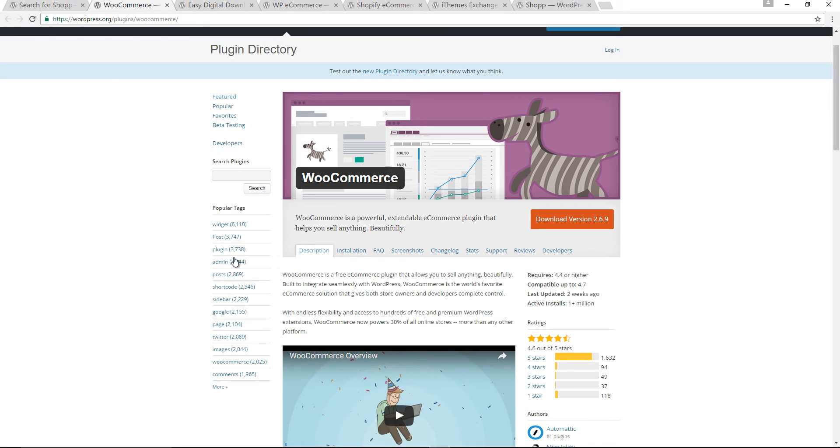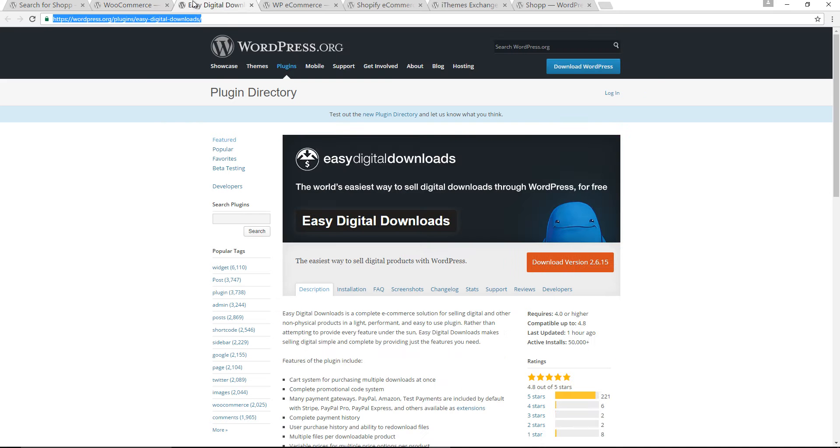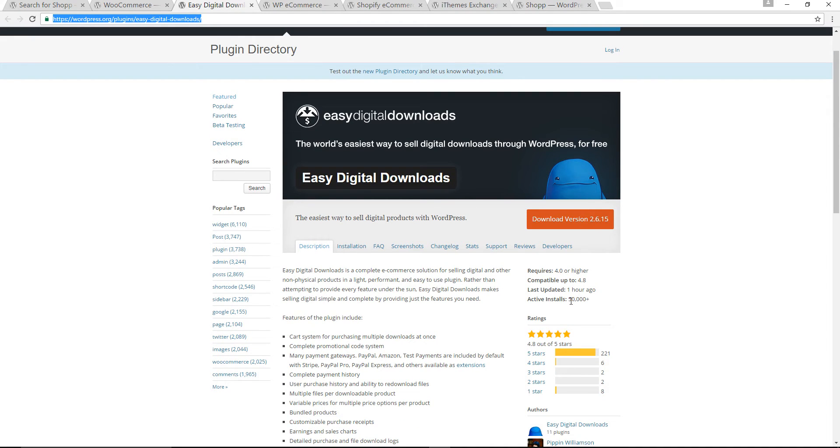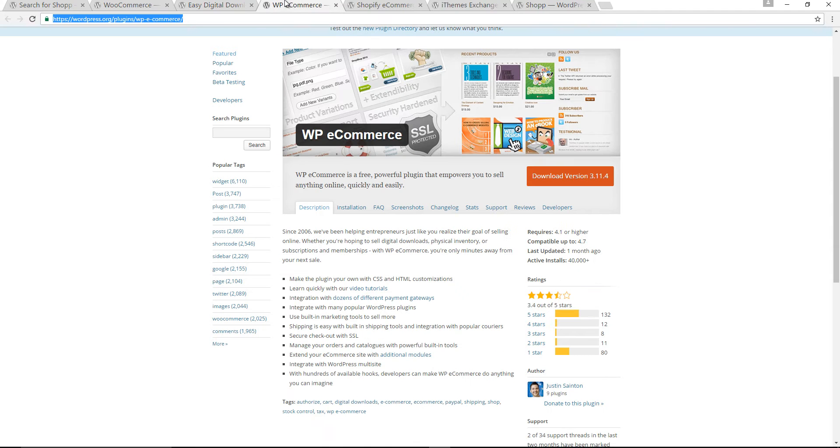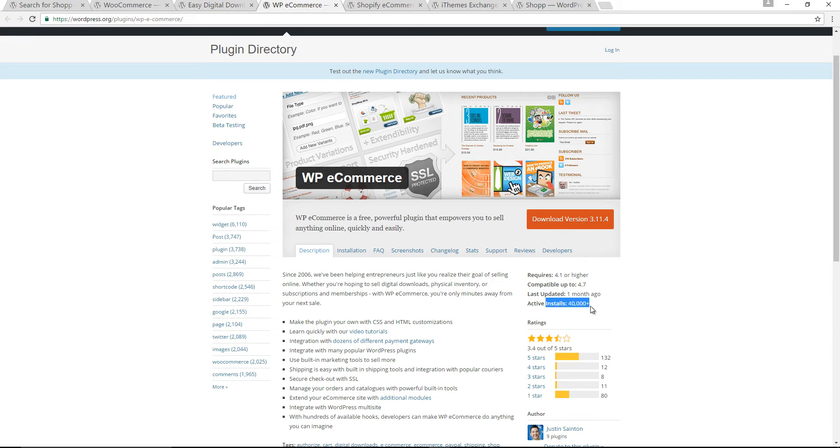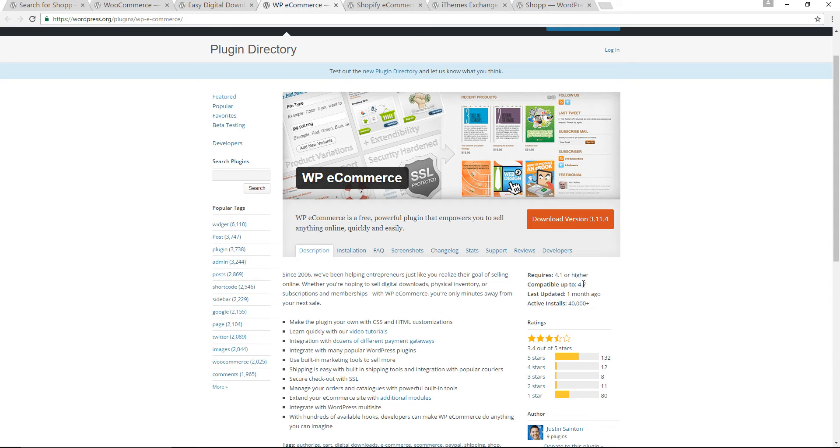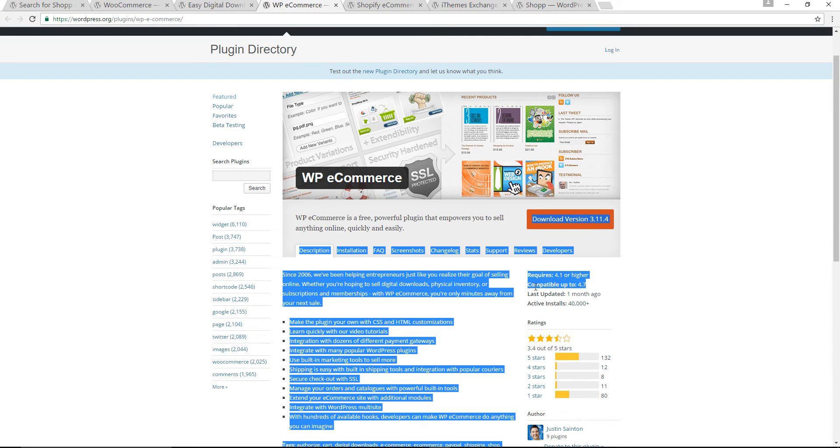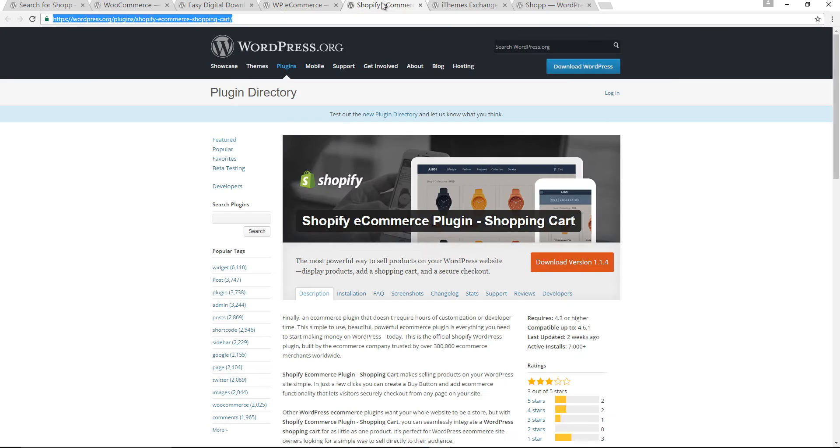The second one I'm going to show you is Easy Digital Download. This one is also popular and has 50,000 active installations. The third one is WP E-Commerce. This one is also popular and has 40,000 active installations. It has been updated regularly and is compatible to WordPress 4.7.